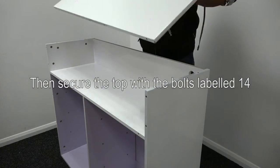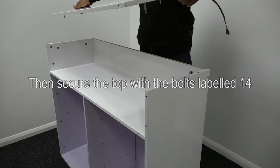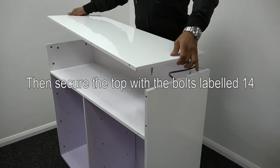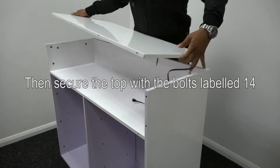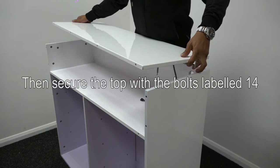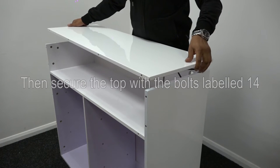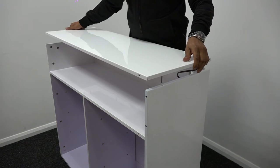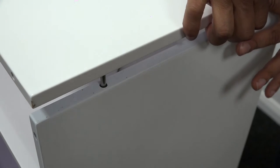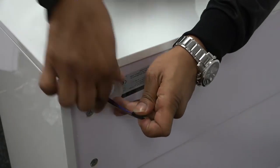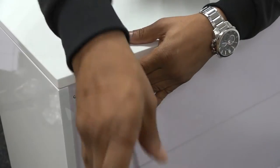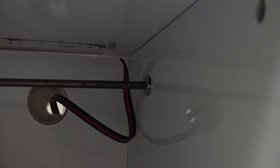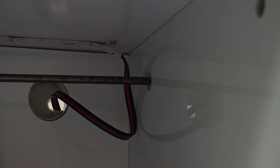Finally, it's time to attach the top. Put it in place and feed the cable from the LED through the grommet. Then, secure the top with the bolts labelled 14 and the main outer frame is complete.